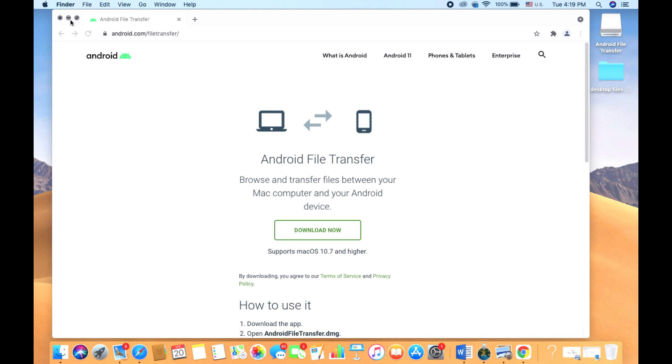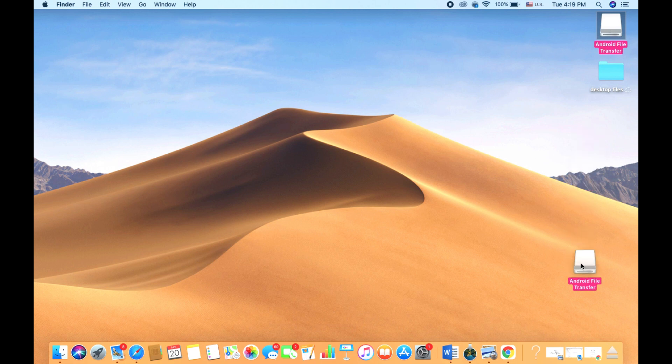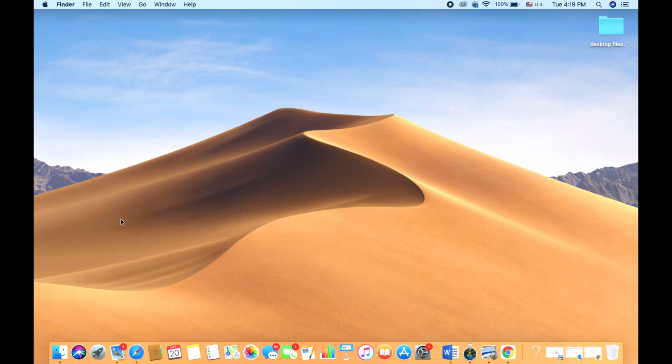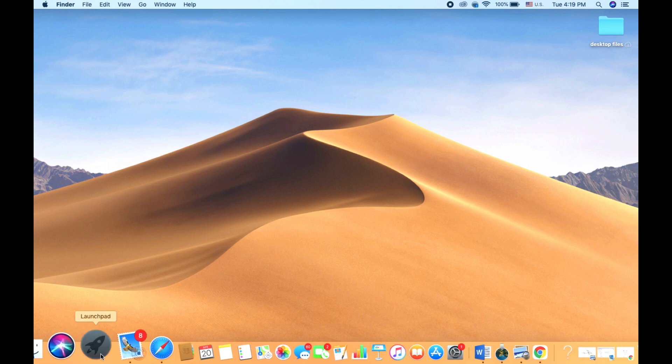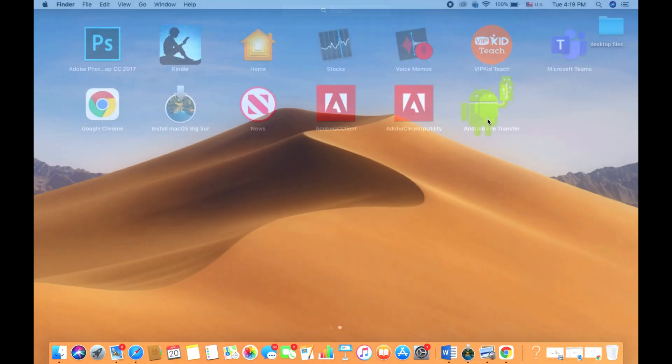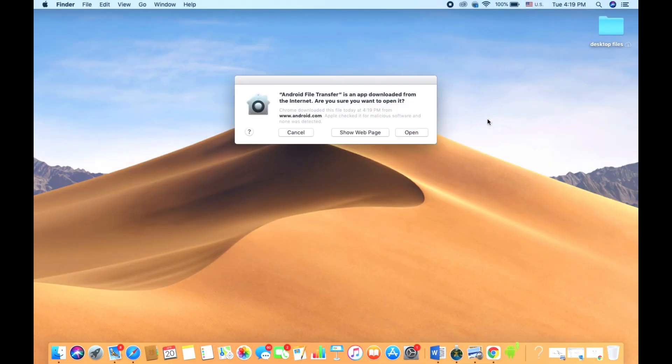That file, the Android File Transfer file you see there, you can go ahead and delete that. We don't normally need that as well. Now you just have to go to your Launchpad, and from the Launchpad you can find the application on the last tab.